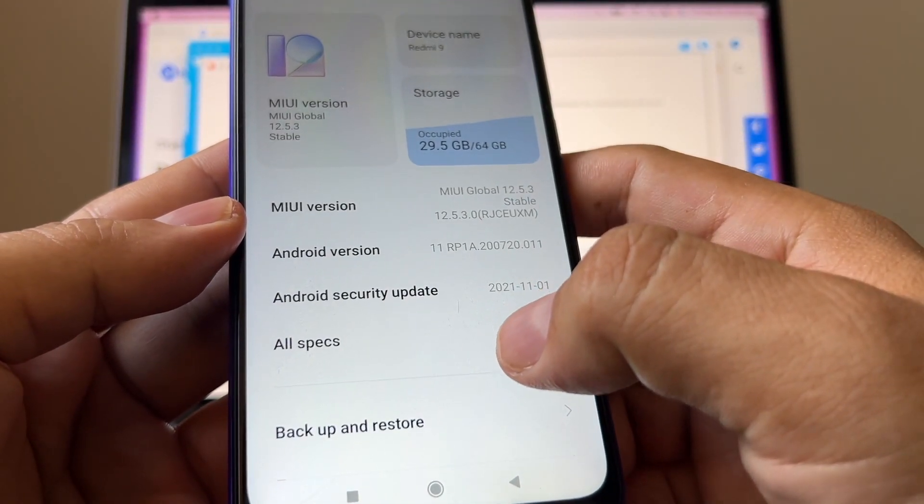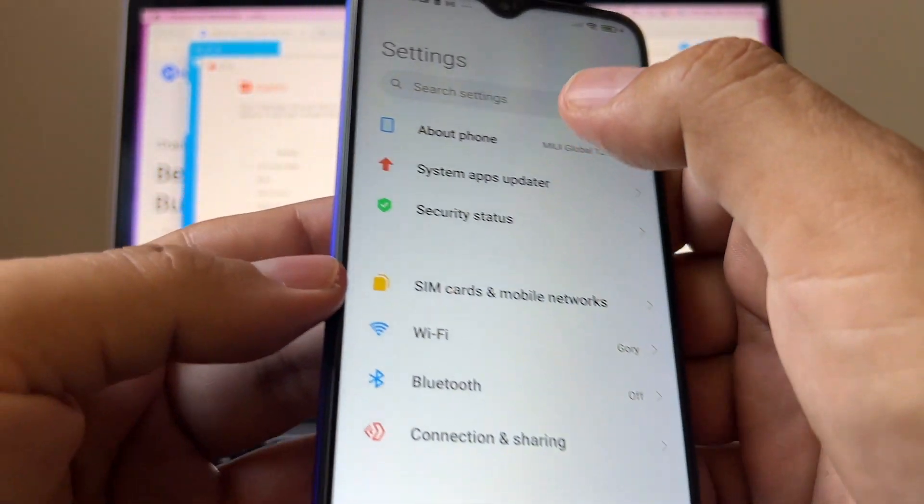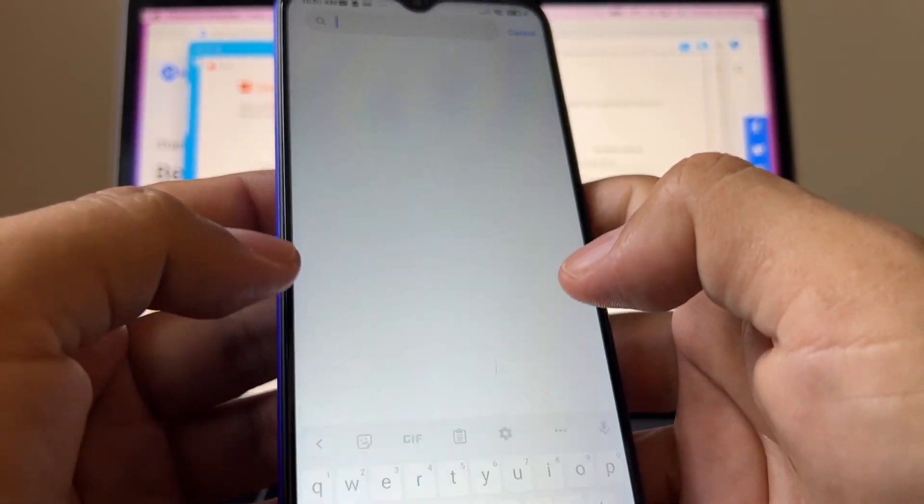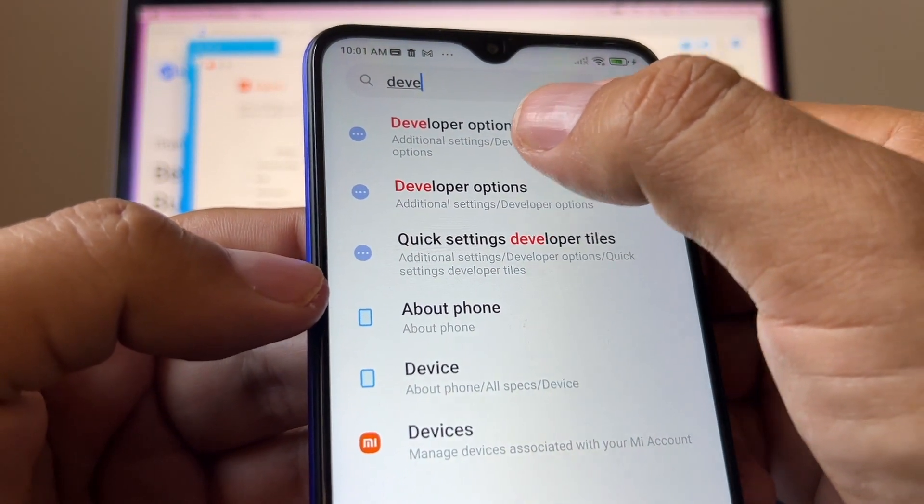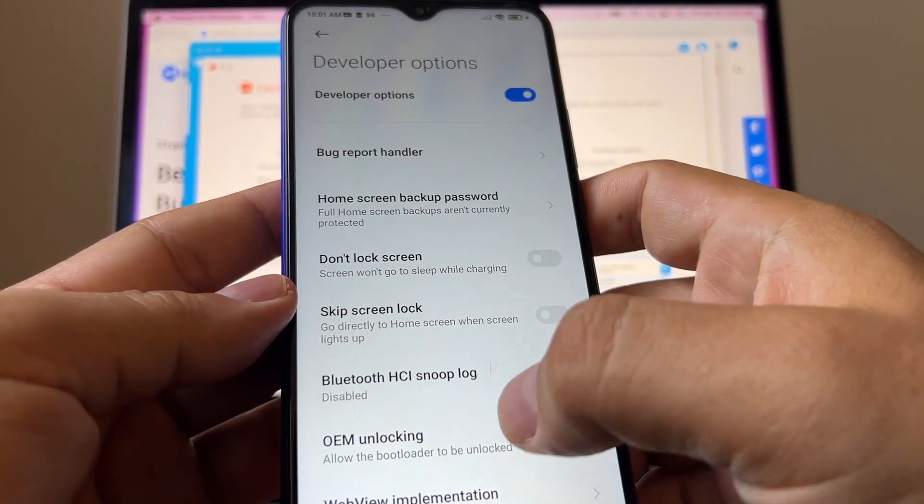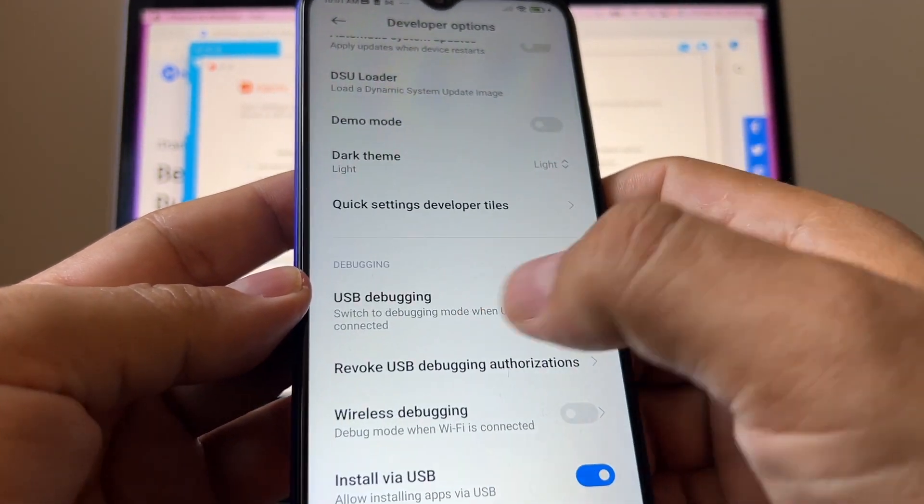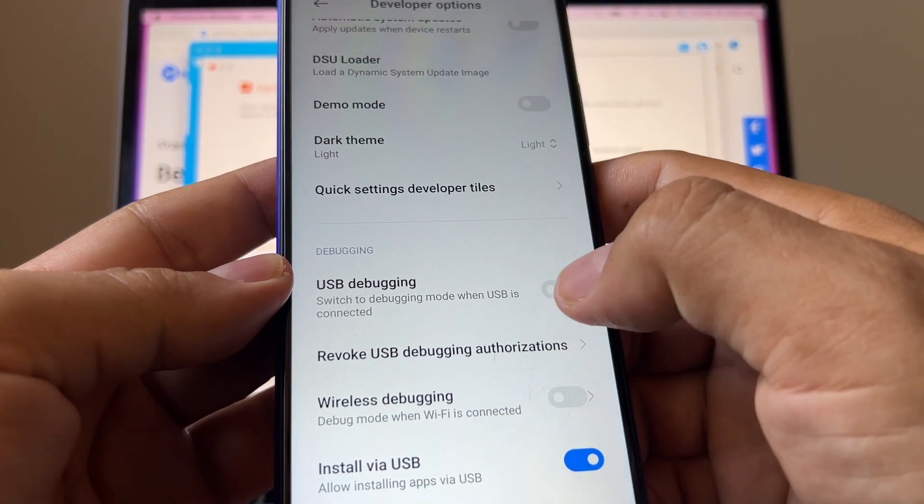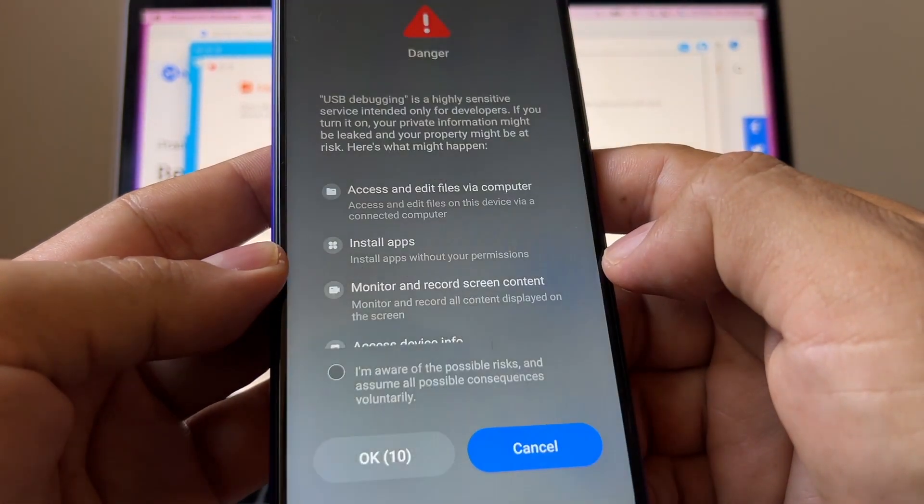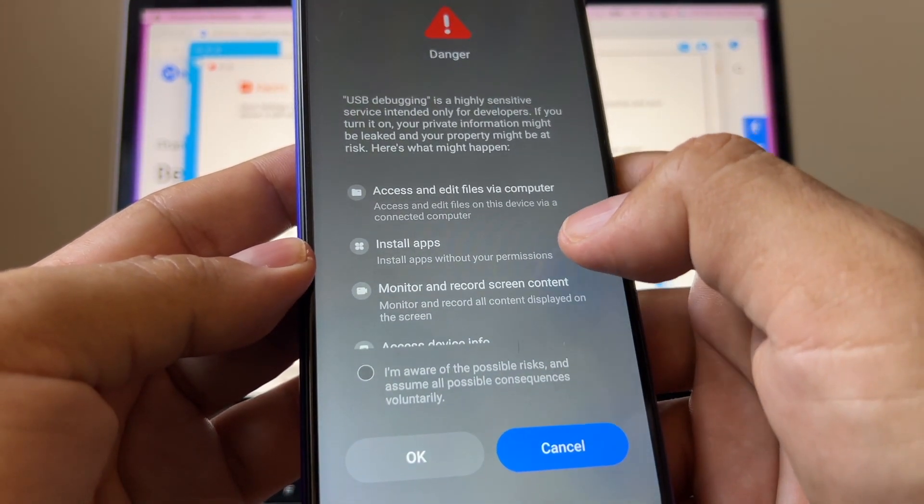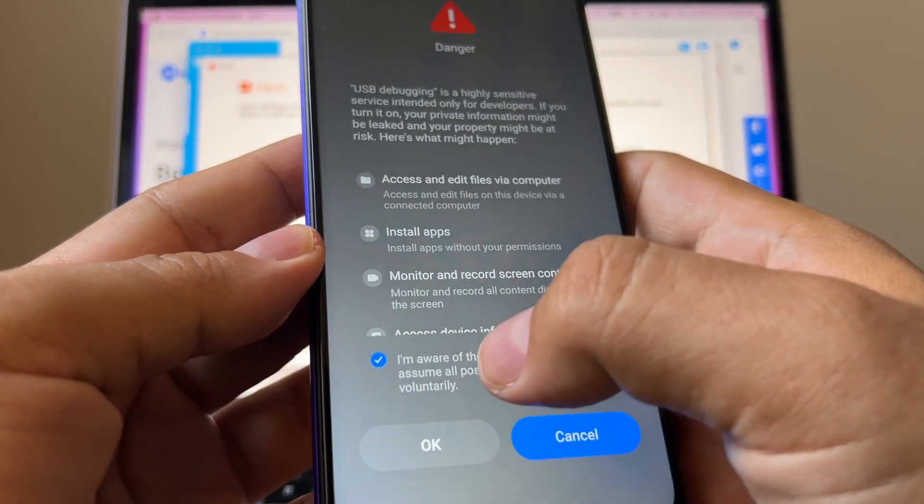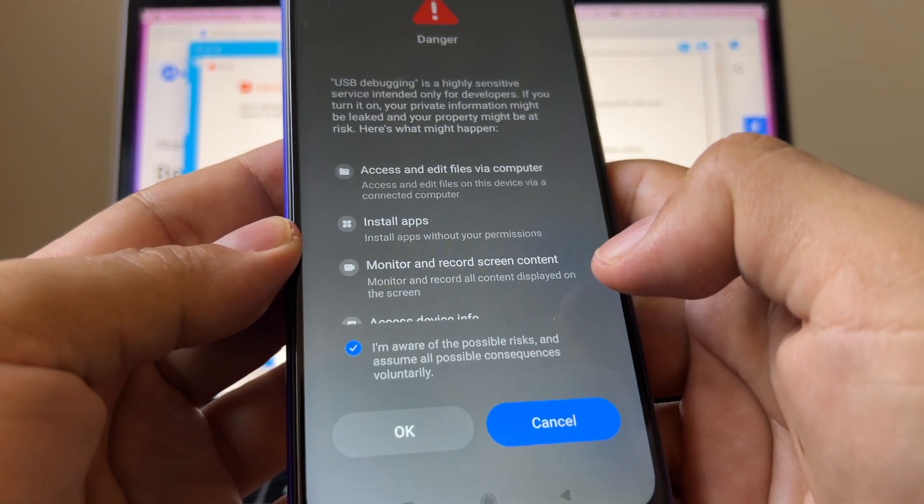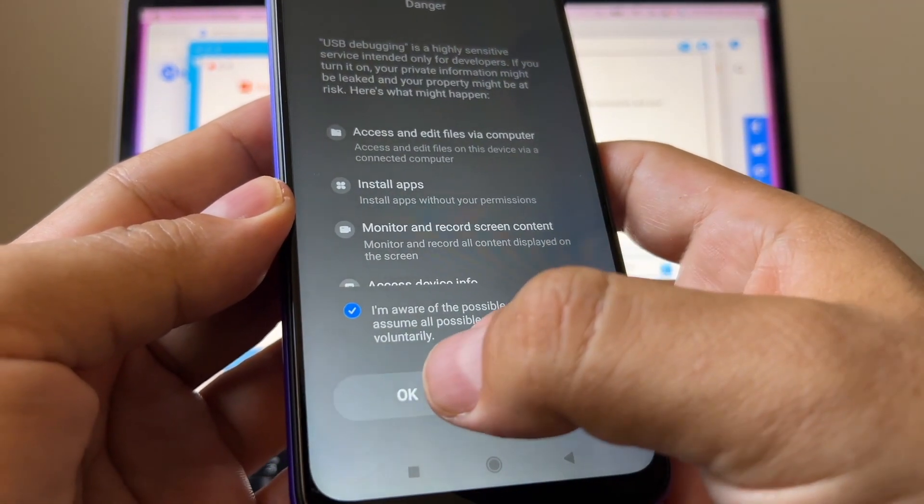So now that we are a developer, we're going to go back and search for developer options. Click there and you're going to look for USB debugging. USB debugging, you have to enable it. It's giving you a warning and you need to click here saying I'm aware of the possible risk, and just click OK.